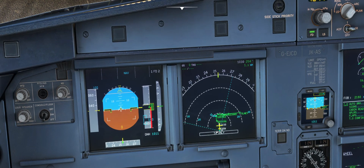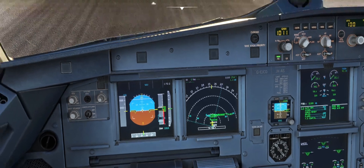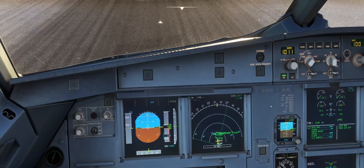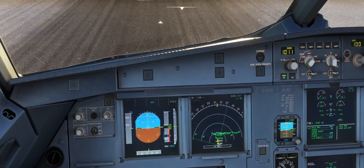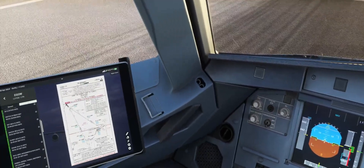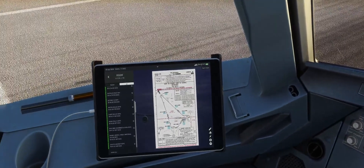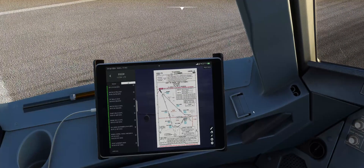So we know immediately which zone we're in should we lose an engine, and want to know how high we need to be in order to clear terrain safely.